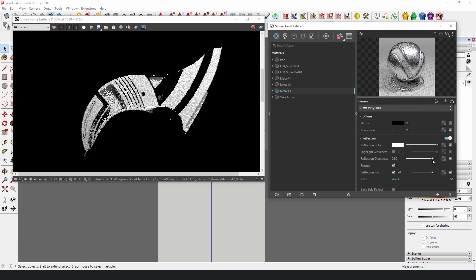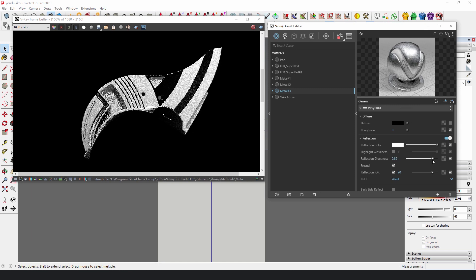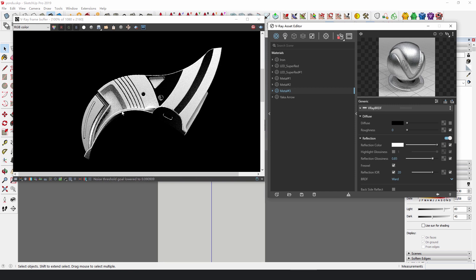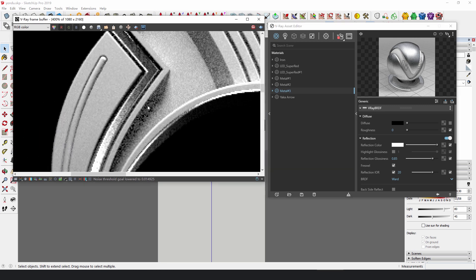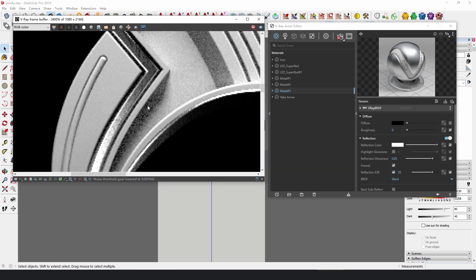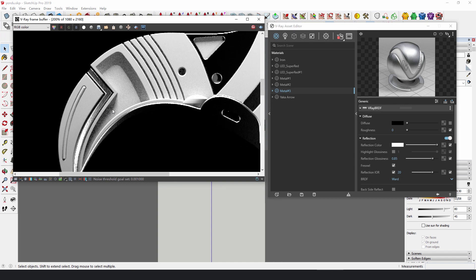According to your needs, lower the value of reflection glossiness a little to give the surface a slightly rougher look. If you want colored metal, change its reflection color.